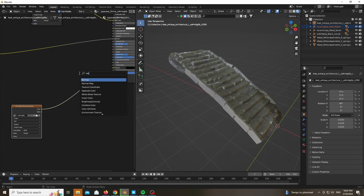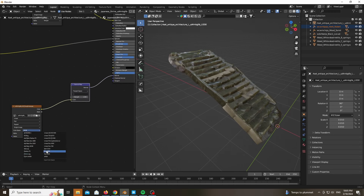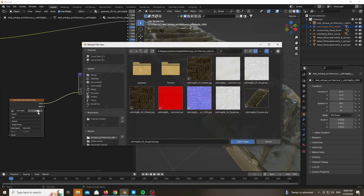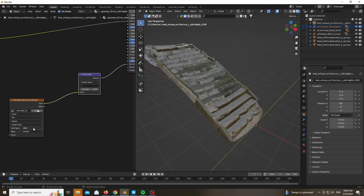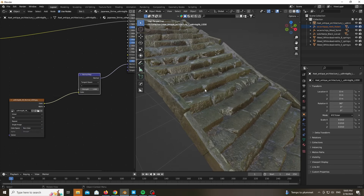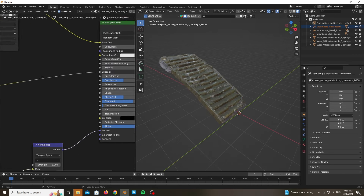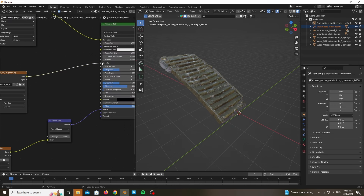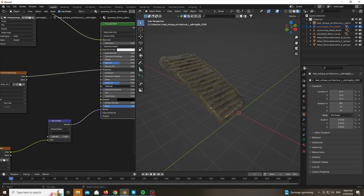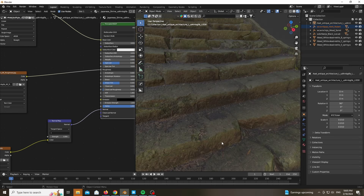Now these details wouldn't be enough, so any minute I will add some displacement. Make sure that the color space is set to non-color. It looks way too shiny at this point, so what you will want to do is disable the clear coat, make sure to plug the roughness map into the roughness input, and get rid of the clear coat — unless you want some shininess of course.